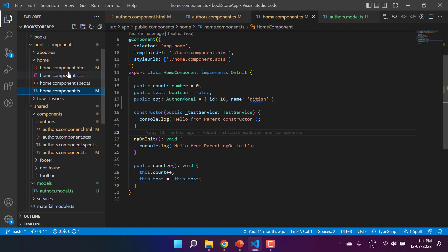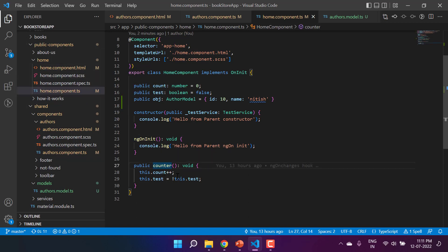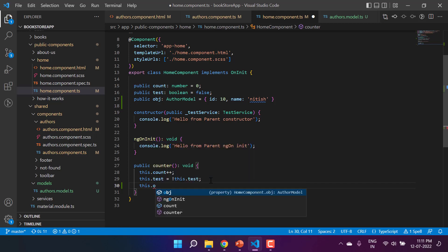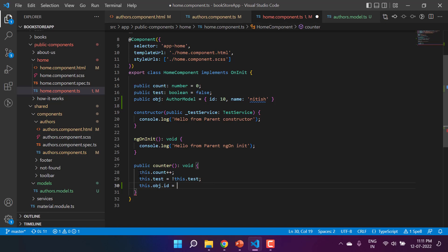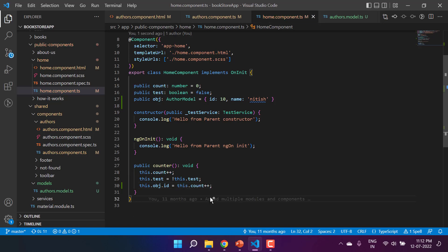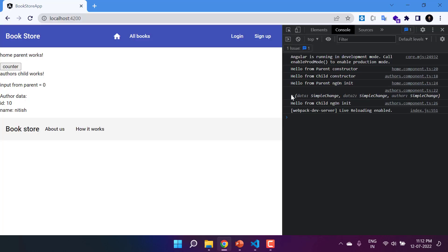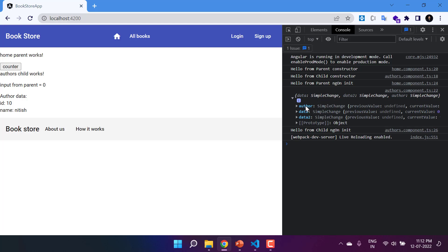Now let's make a twist in the parent component. Inside the counter method I will update the value of the id: 'this.obj.id = this.count'. Save all the changes, go back to the browser. In ngOnChanges we are having the data of all three properties with the default value 10. When we click the counter button, we see the updated id value, and because we are not changing the name, there is no change there.